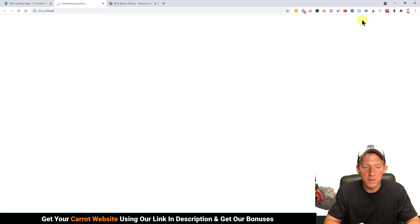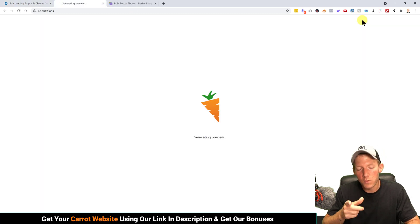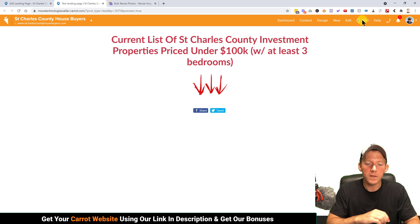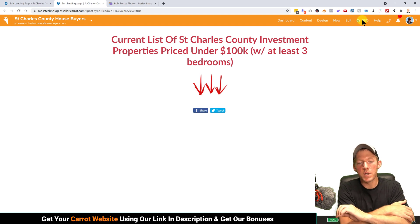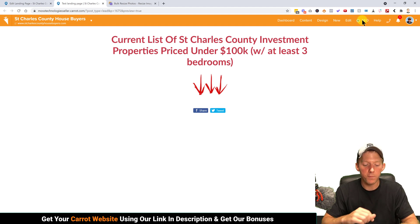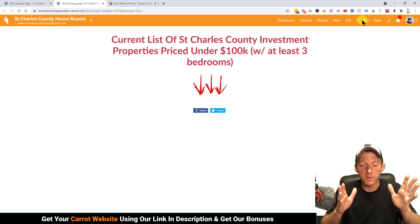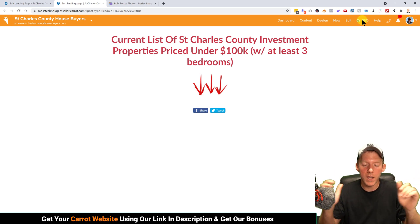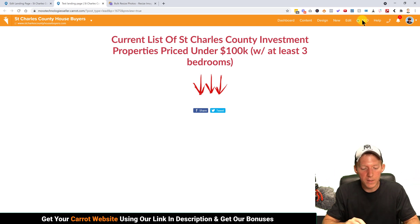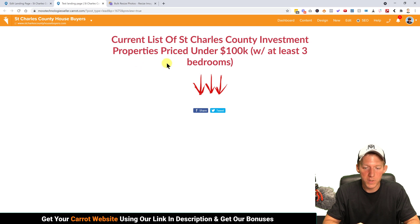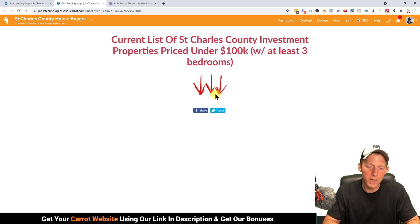We'll hit Preview here, which pops open a new window. I like to always have the preview open so you can go back and forth. If you have dual screens or an ultrawide monitor, those really come in handy for doing stuff like this where you need multiple windows.